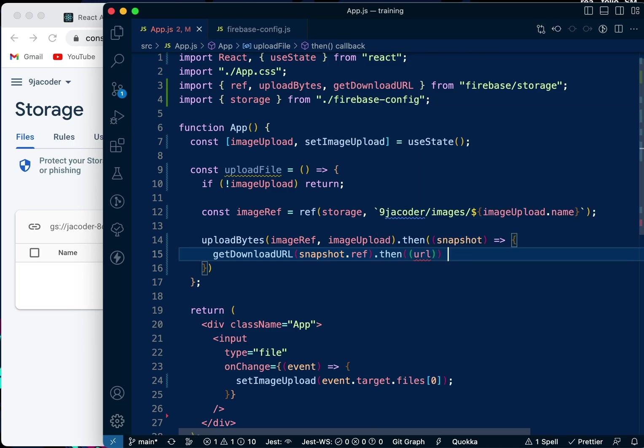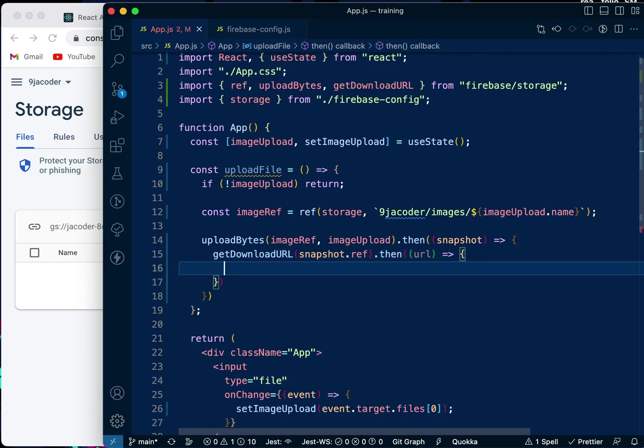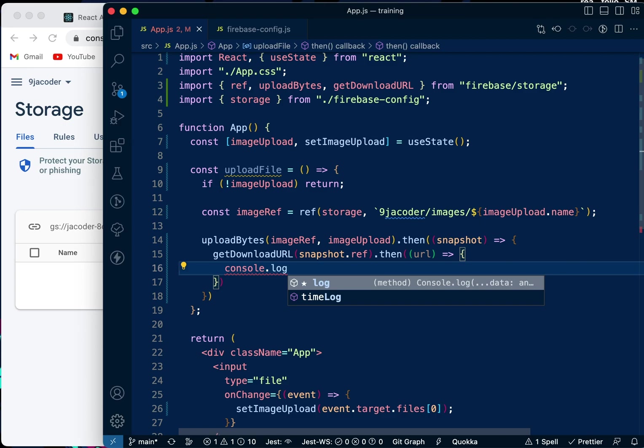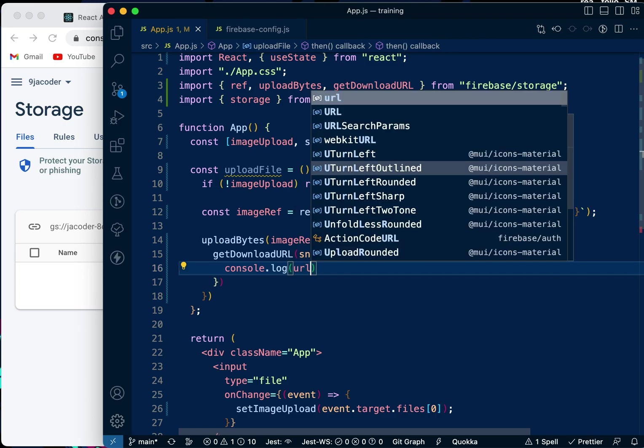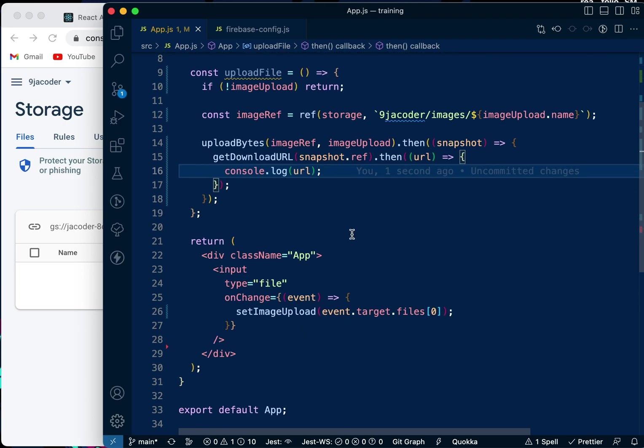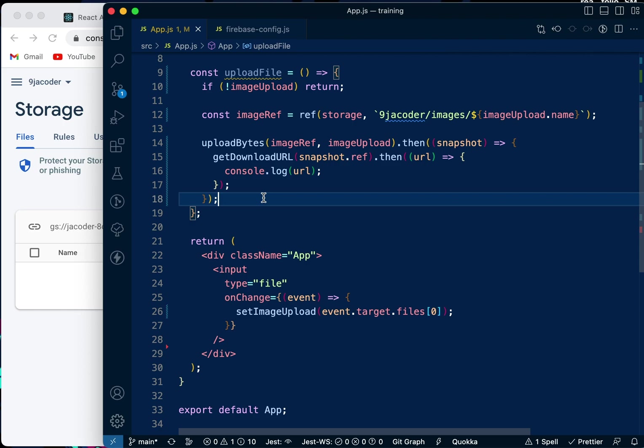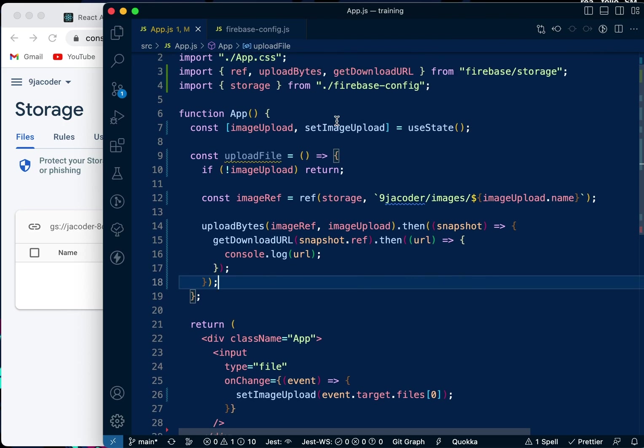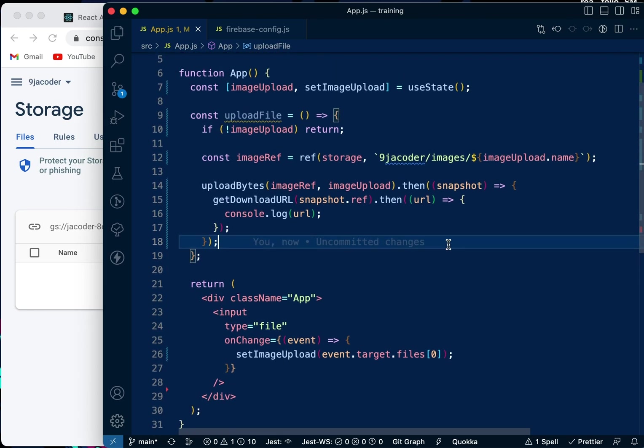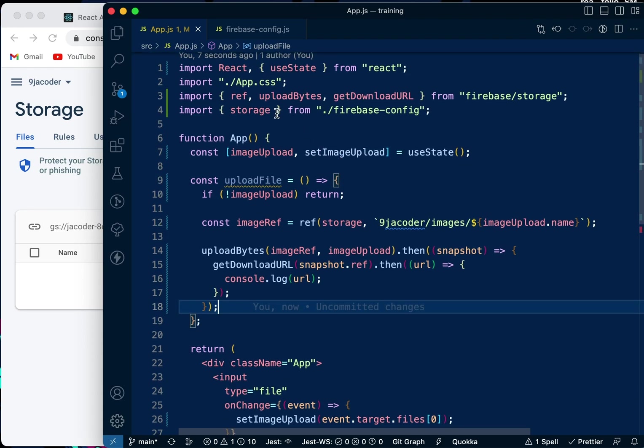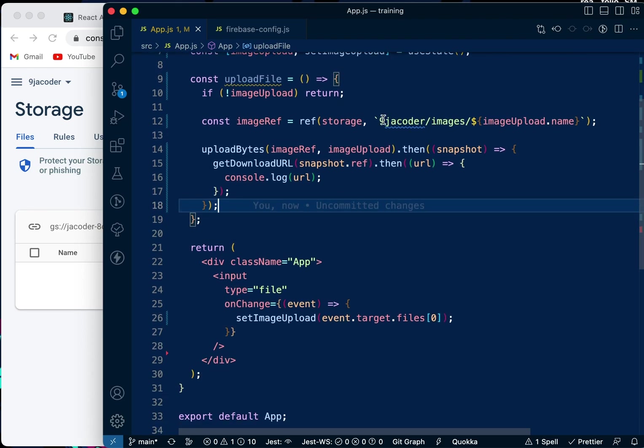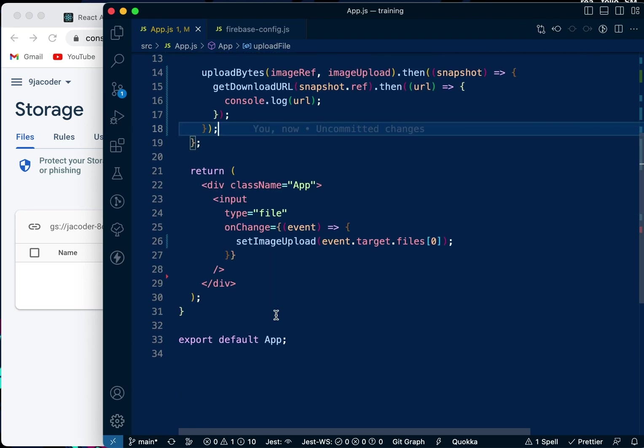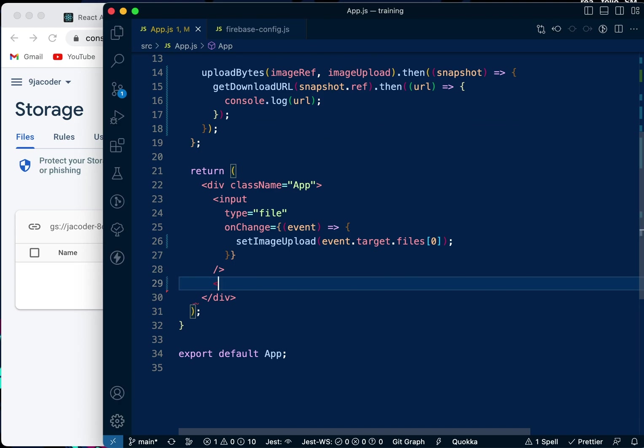We're going to console.log the URL. So now we have the uploadFile function. We start with the imageRef using the storage function. We save it in a folder named NigerCoder, and inside that folder, we save it in a folder named images. Then upload the image into that folder. Let's upload an image.